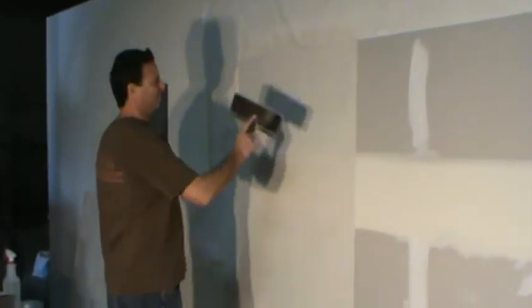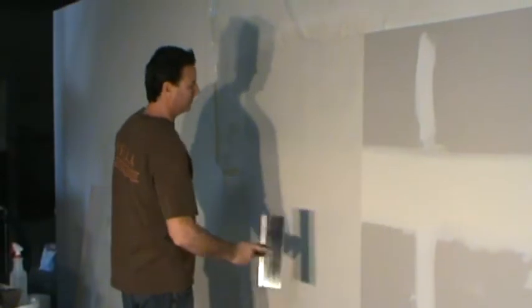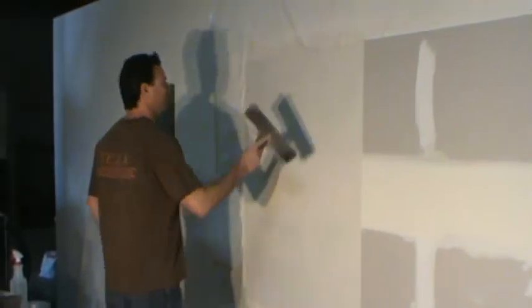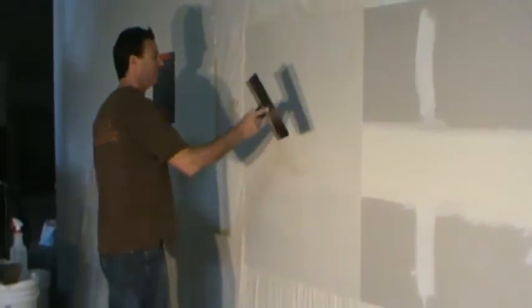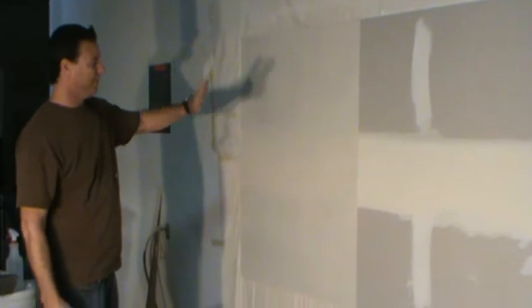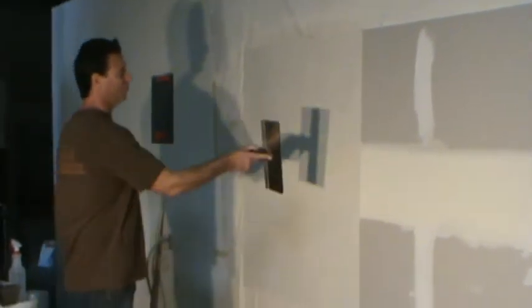After you've sprayed it and you've slicked it all out, just keep working it and going through. After it sets up, it even gets easier and easier to work.